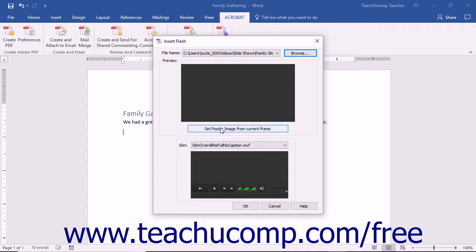You can click the Set Poster Image from Current Frame button to use the currently selected frame as the poster image for the video within the slide or document. A poster image is the image shown in the slide or document before a user clicks the Play button to play the actual video.